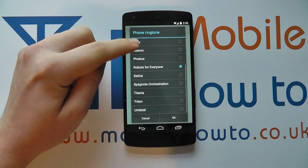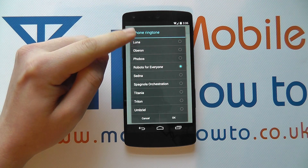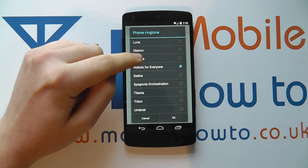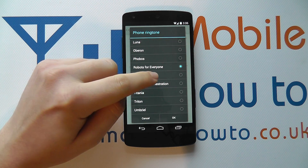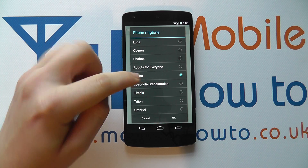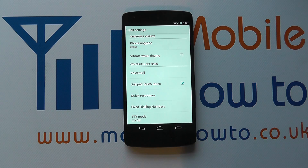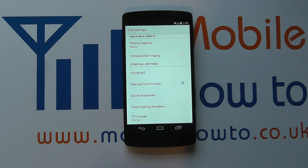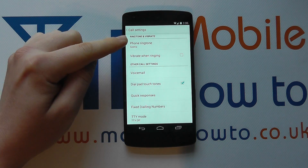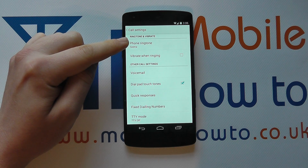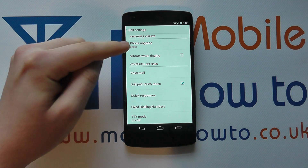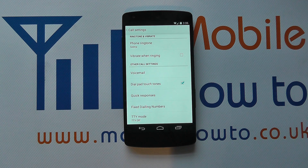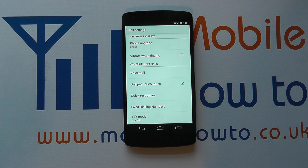Click on this and you get the same list come up as you did in the main settings menu, and you can then change the ringtone to the one that you want. That will change the ringtone. The ringtone change will be reflected in the settings menu as well. So whether you do it from the settings menu or the phone settings, both will change in tandem. And that's how you change the ringtone on the Google Nexus 5.